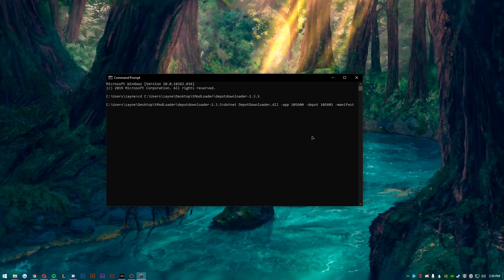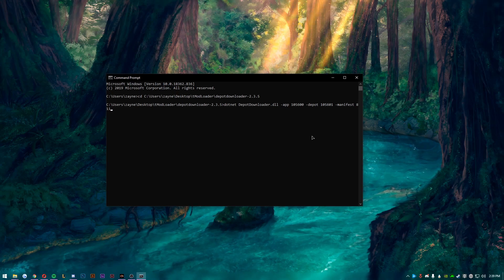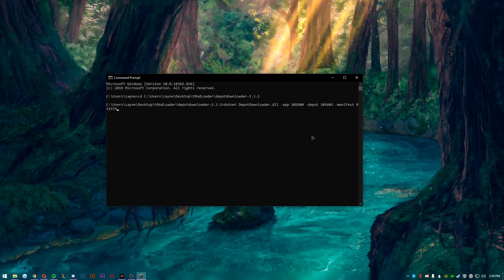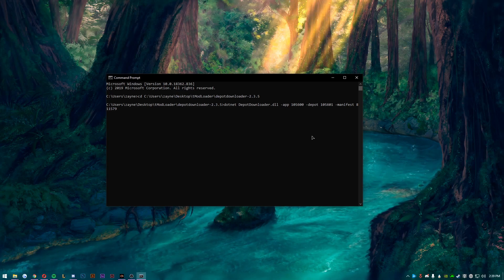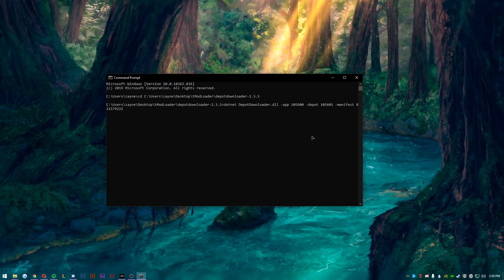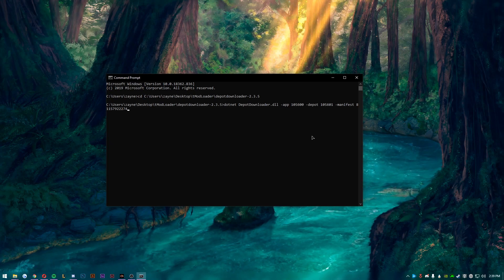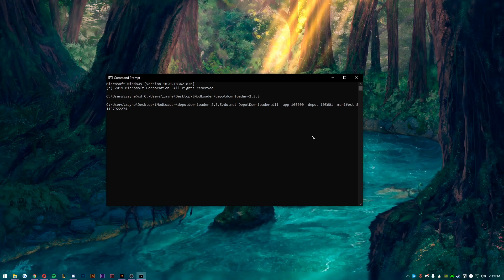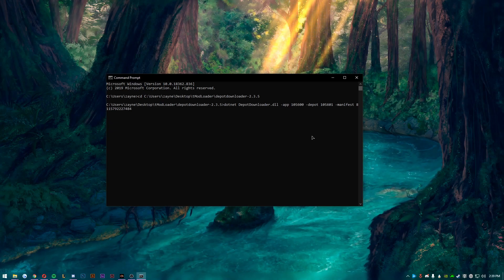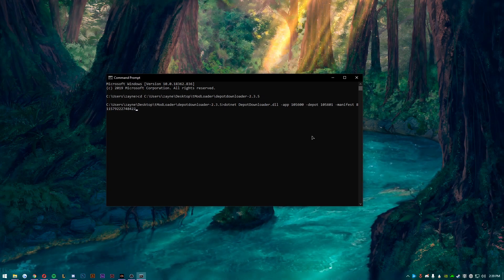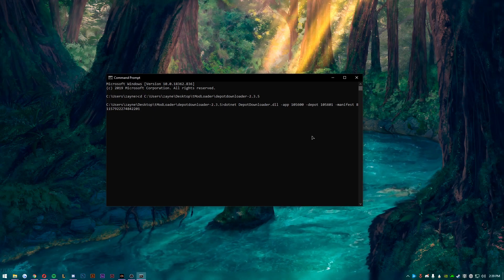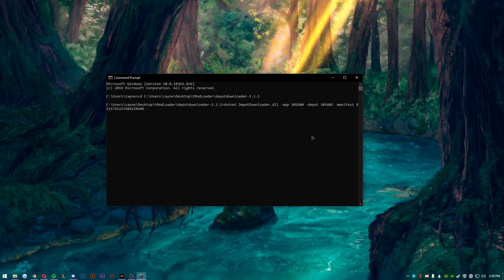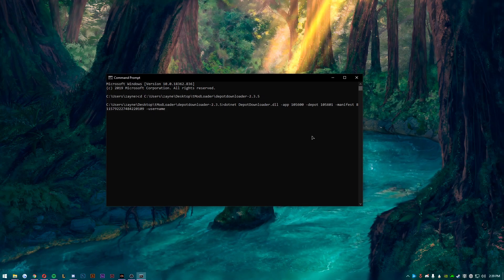Now the thing you want to type now is dotnet DepotDownloader, and I will have this down in the description for you guys to look at. I suggest not copying and pasting it. Now you can, but the reason why I suggest not copying and pasting it is because sometimes CMD copying and pasting can be a little weird.